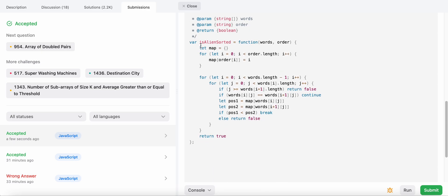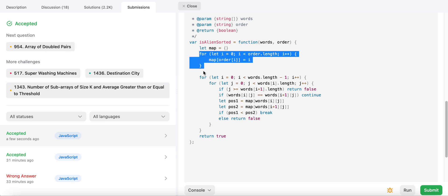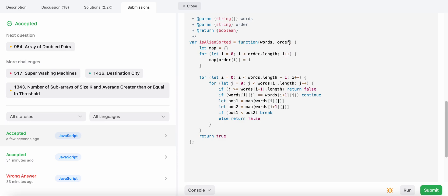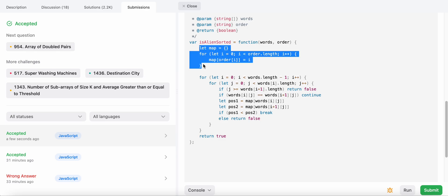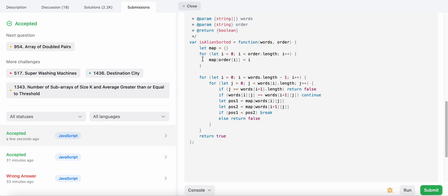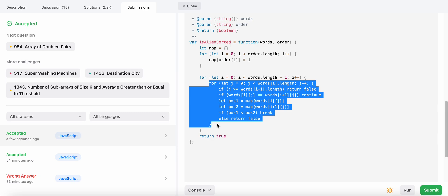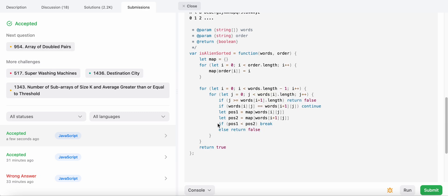For space complexity, we use a map whose size depends on the length of the order string, but since there are only 26 possible characters, that's constant — so space complexity is O(1). For time complexity, building the map is O(1). Iterating over the words array is O(N), and for each word the length can vary up to M characters, so the overall time complexity is O(N × M).